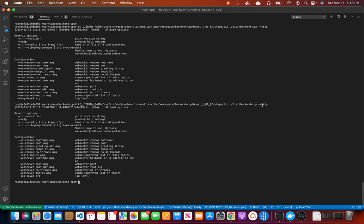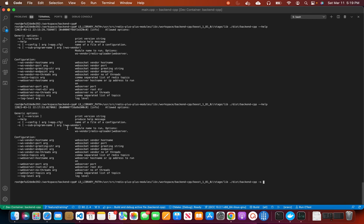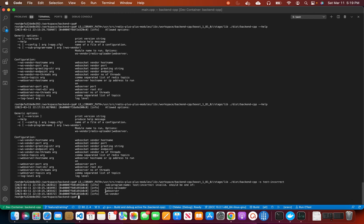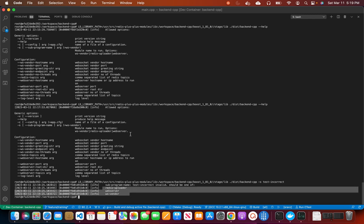Along with help, we can also do validations. For example, the subprogram option has a default of 'ws-vendor' and only accepts specific values: ws-vendor, Redis Uploader, and Web Server. If I provide an incorrect option like 'test-incorrect', it will say the subprogram name 'test-incorrect' is invalid and should be one of the accepted values. That way, it displays the options the program is expecting.